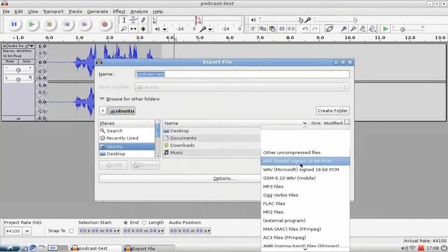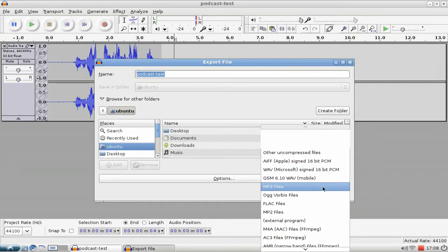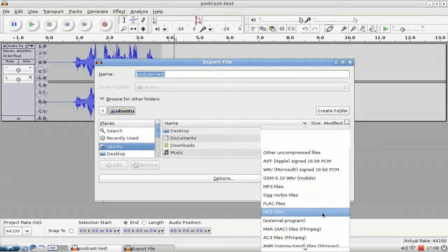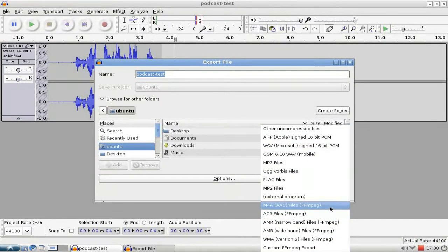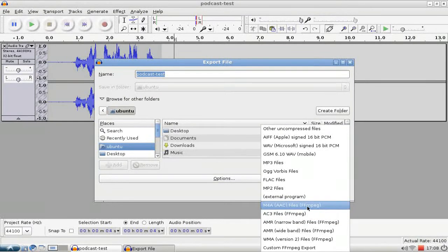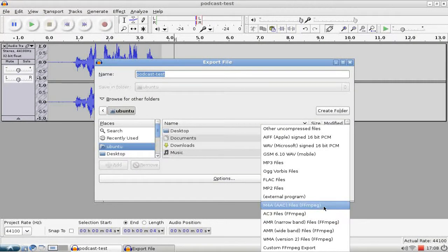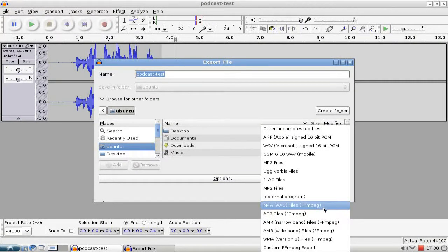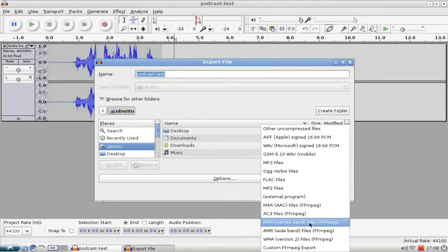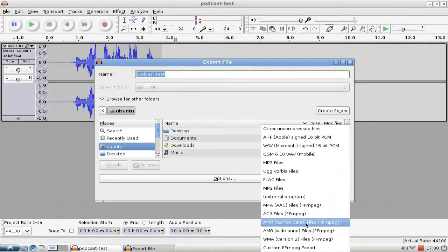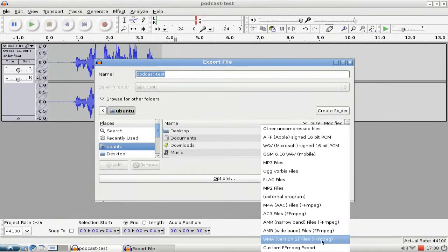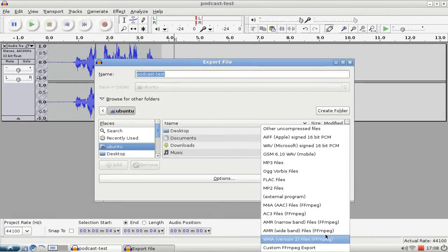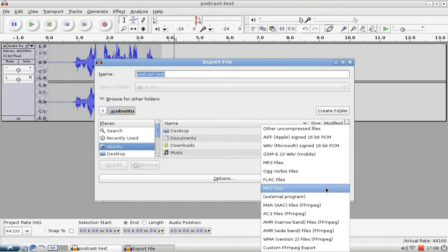Ogg Vorbis, MP3, or AAC is also supported via FFmpeg. AMR is also supported. This is a very popular format for mobile phones, and of course also Windows Media Audio format if you have FFmpeg installed.